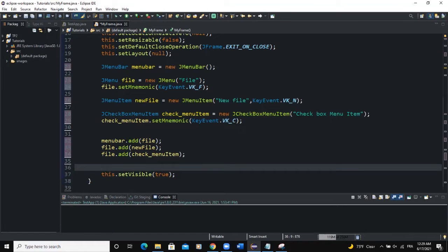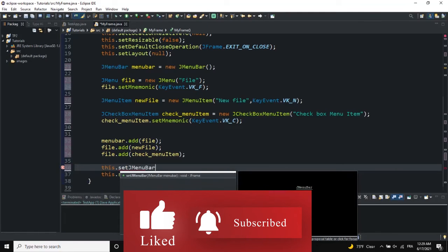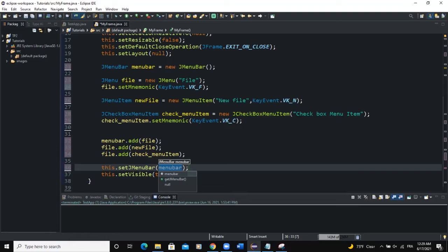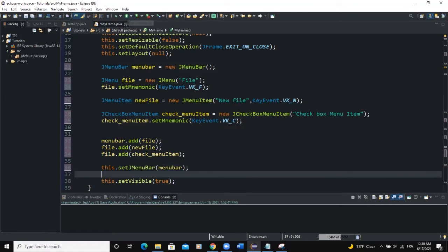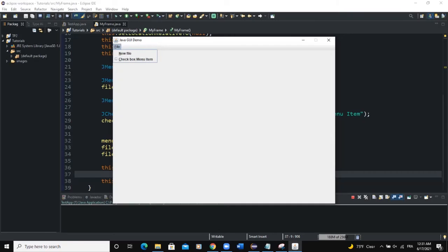Now if we want to show our menu and menu bar on the frame we need to set the JMenuBar to the frame using setJMenuBar, passing in our menuBar instance. Let's run this program and see. We have our frame, we have a menu bar, we have our menu 'File' with the letter F underlined because that letter F is used as the key for opening this menu. If I click on File you can see 'New File' and then our checkbox menu item — when you select it it's selected, when you deselect it it's deselected.